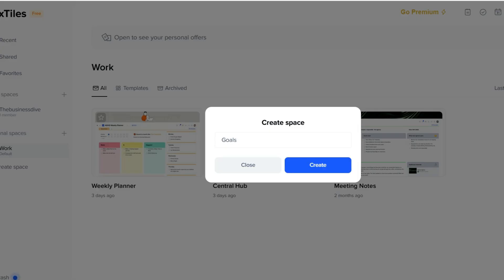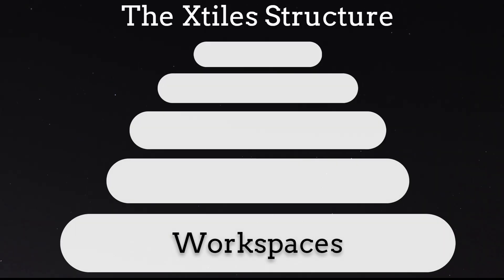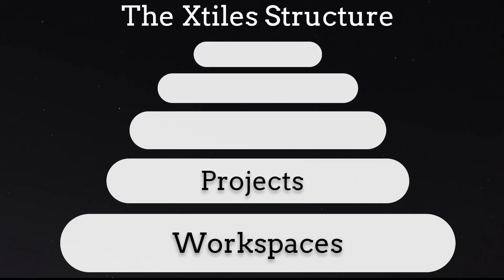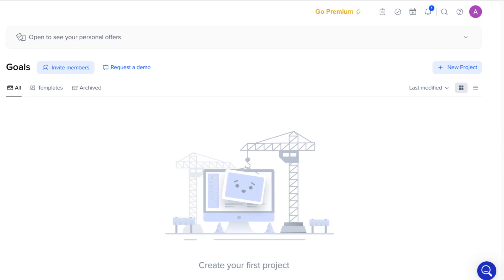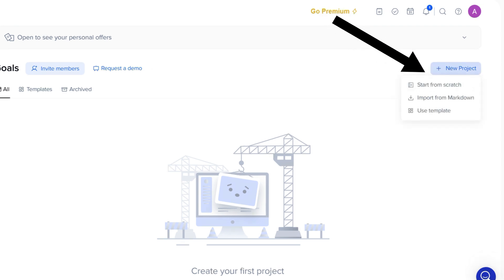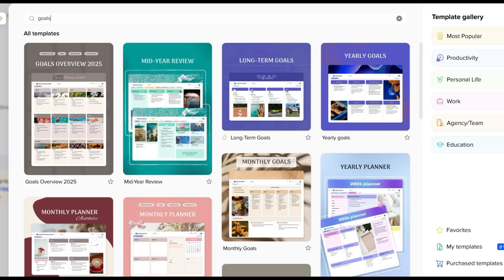Let's create a workspace for our goals. Next, we have projects. They can vary in size and complexity. We are in the workspace we created for the goals. Let's say we want to have one project for personal goals and another one for work-related goals. By clicking here you can create them. You can either start from scratch or use a template.